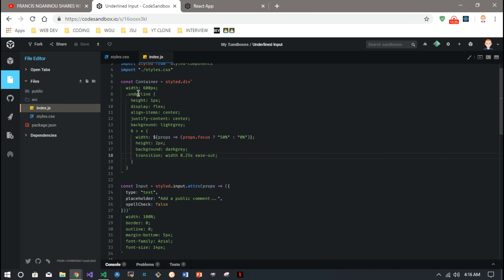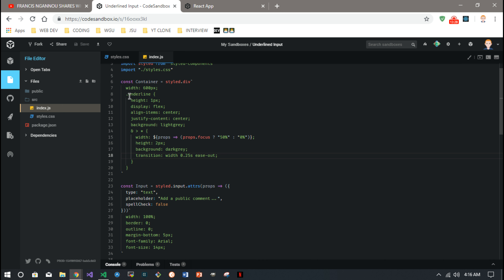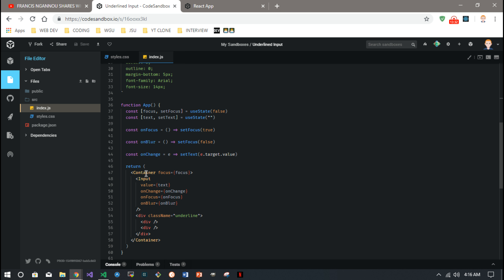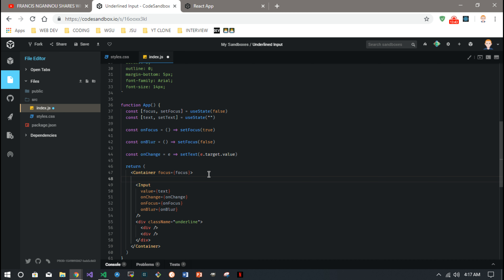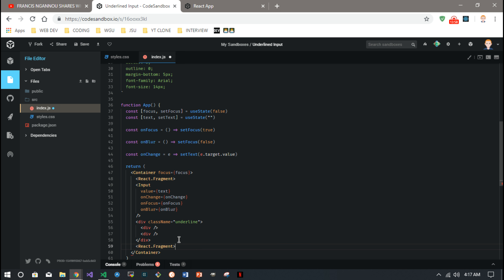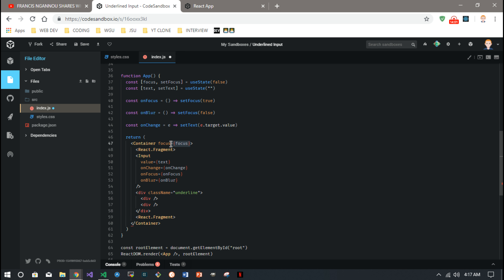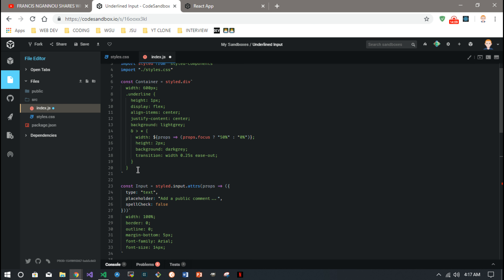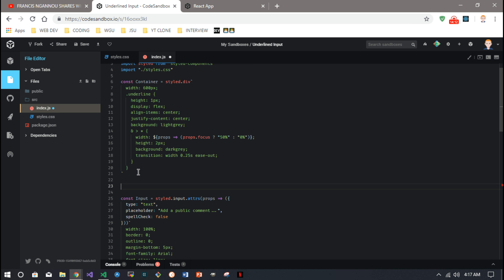It's going to fit any container. You could make this component reusable — instead of having this container with a set width, you can put it into a fragment. And then you can make the underline its own styled component like so.